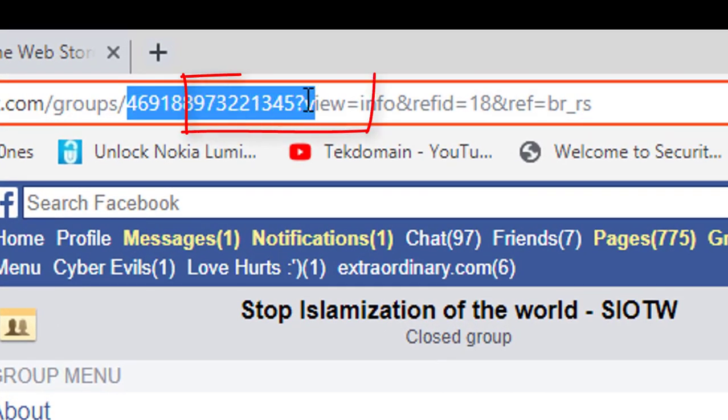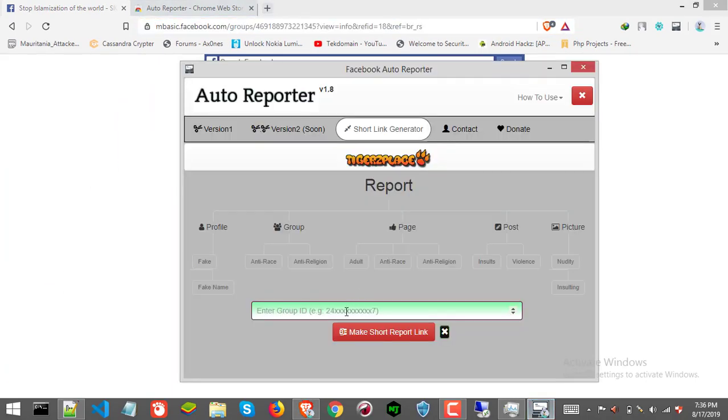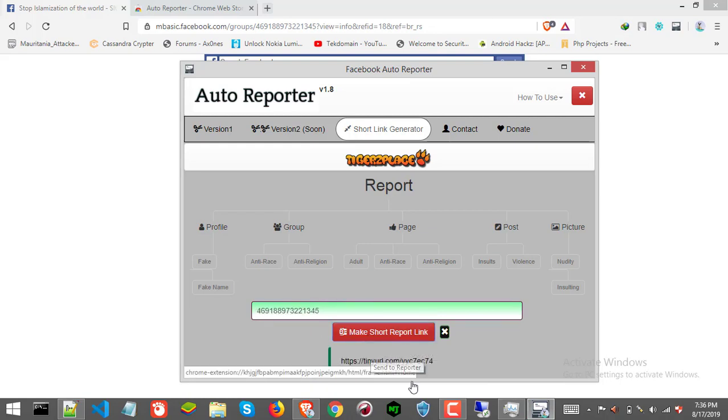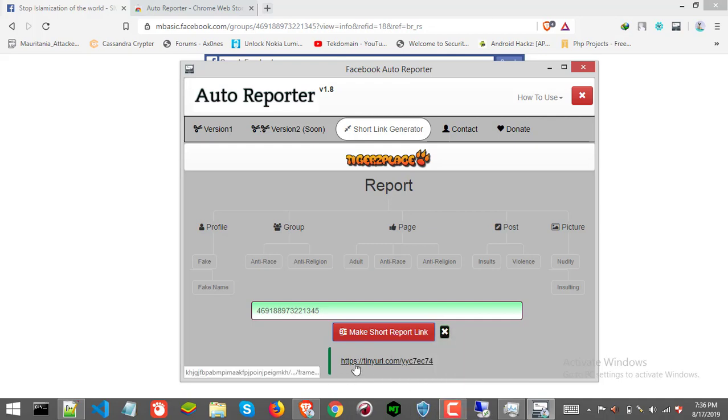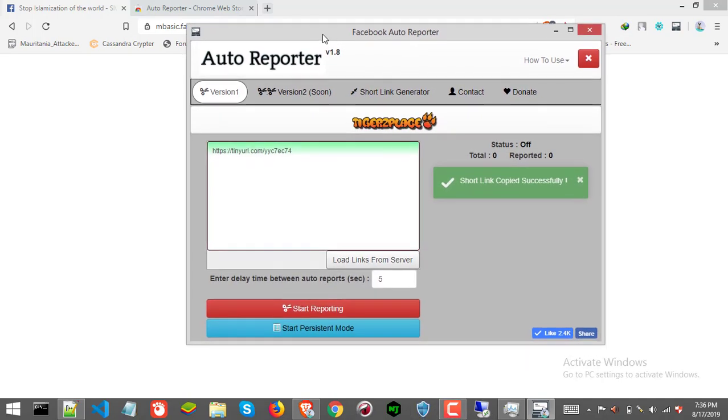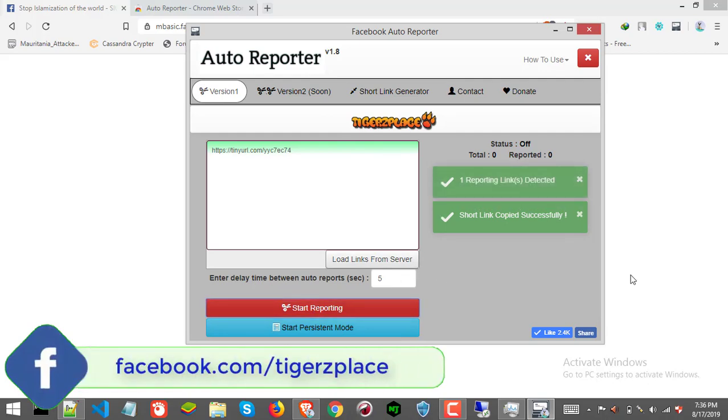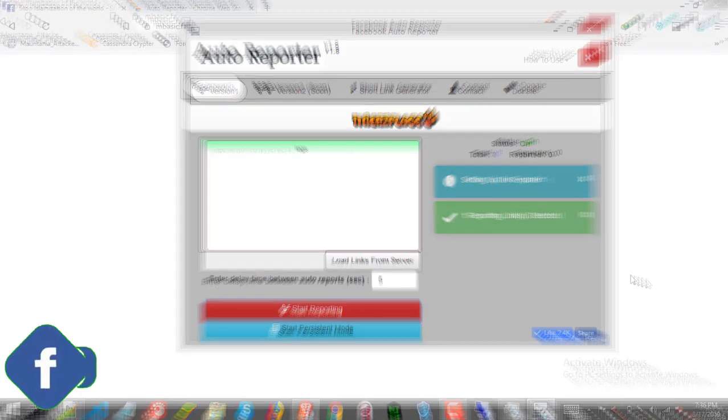Now paste it here and click 'make short report link'. You will get this short report link. Just click on the link and it will redirect you to the target reporter page. Now here, just click 'start reporting' and it will report the targeted group.